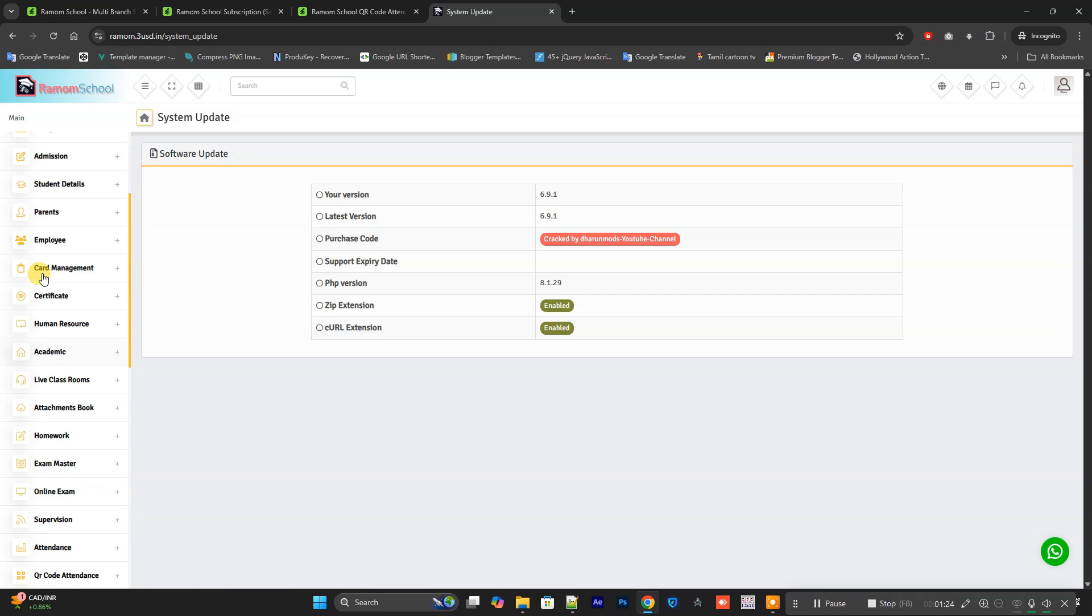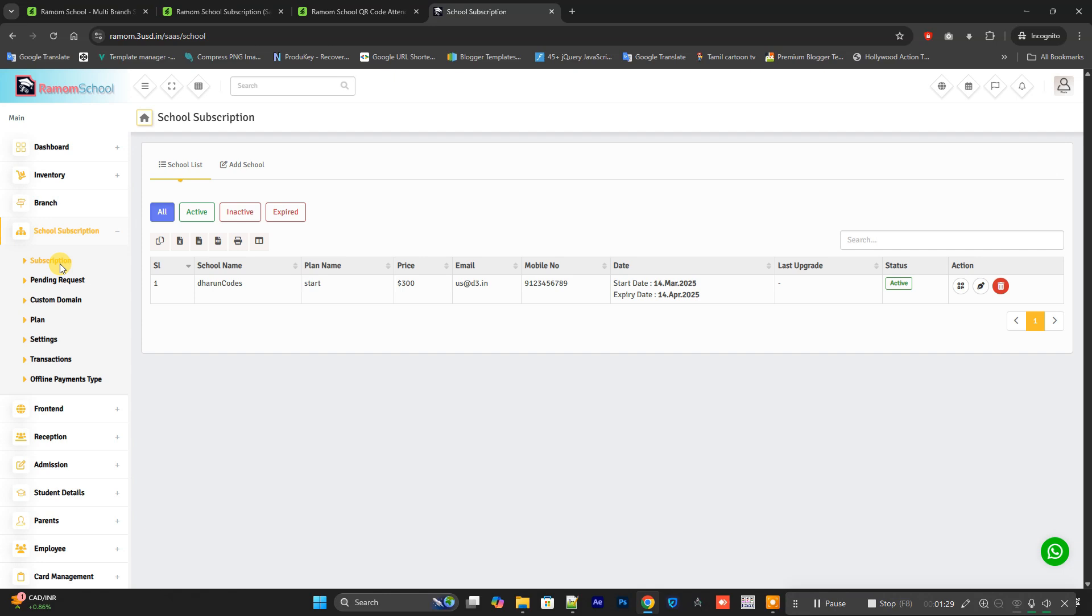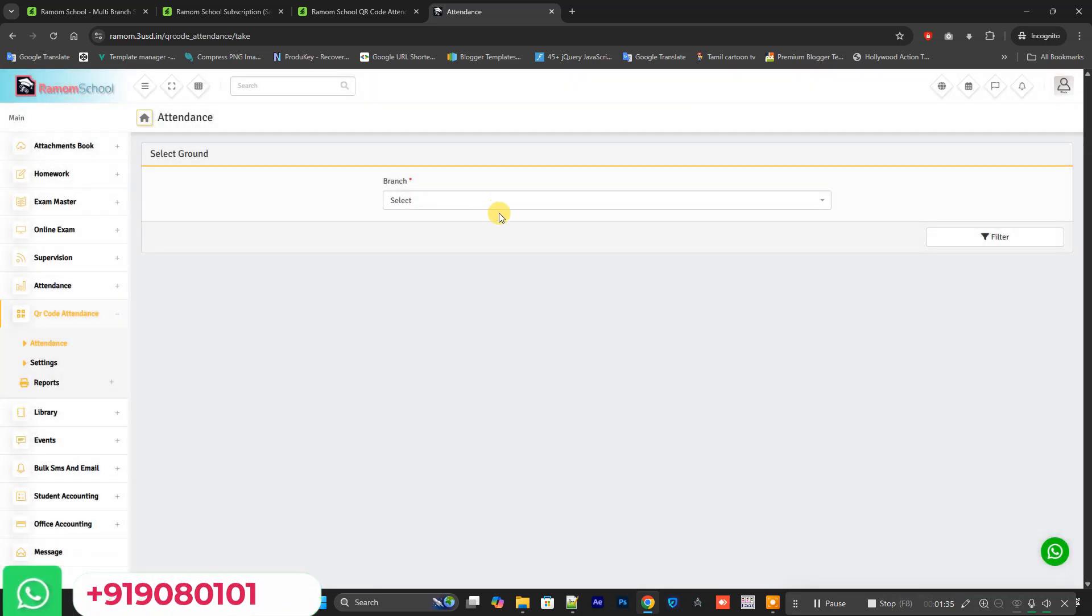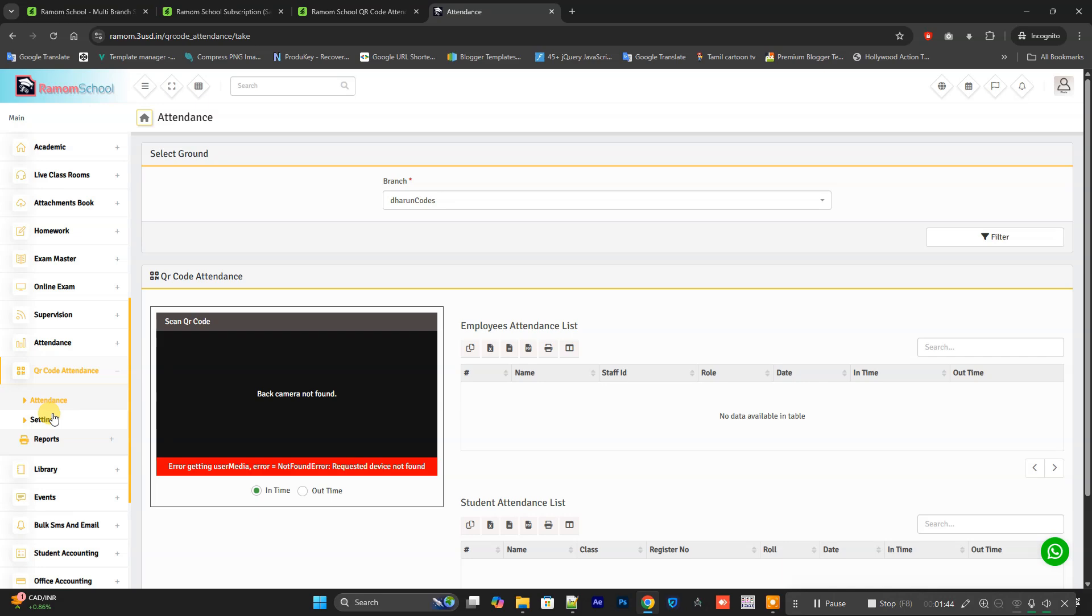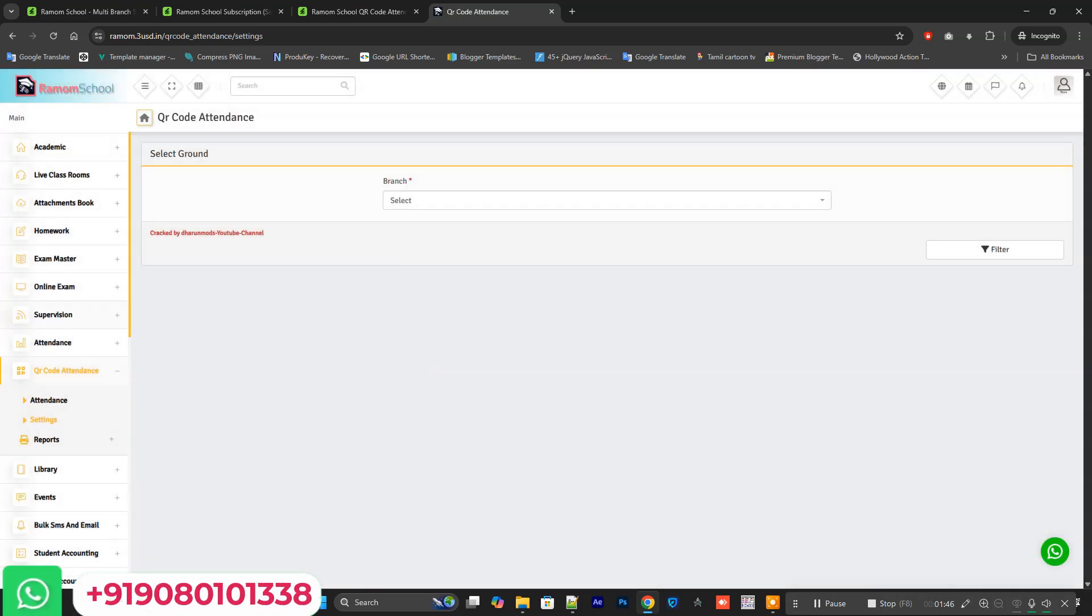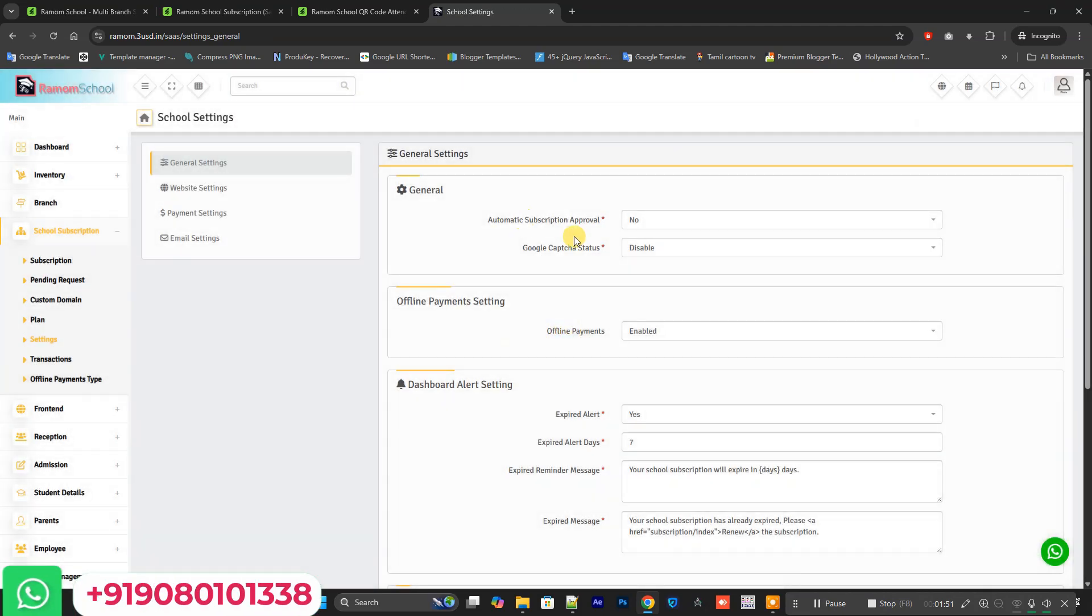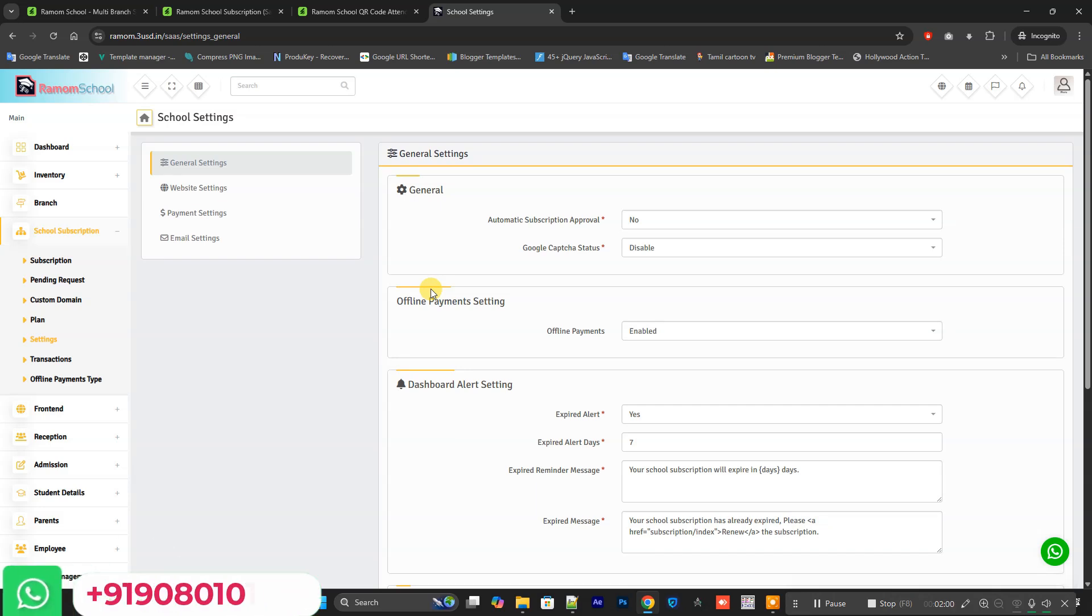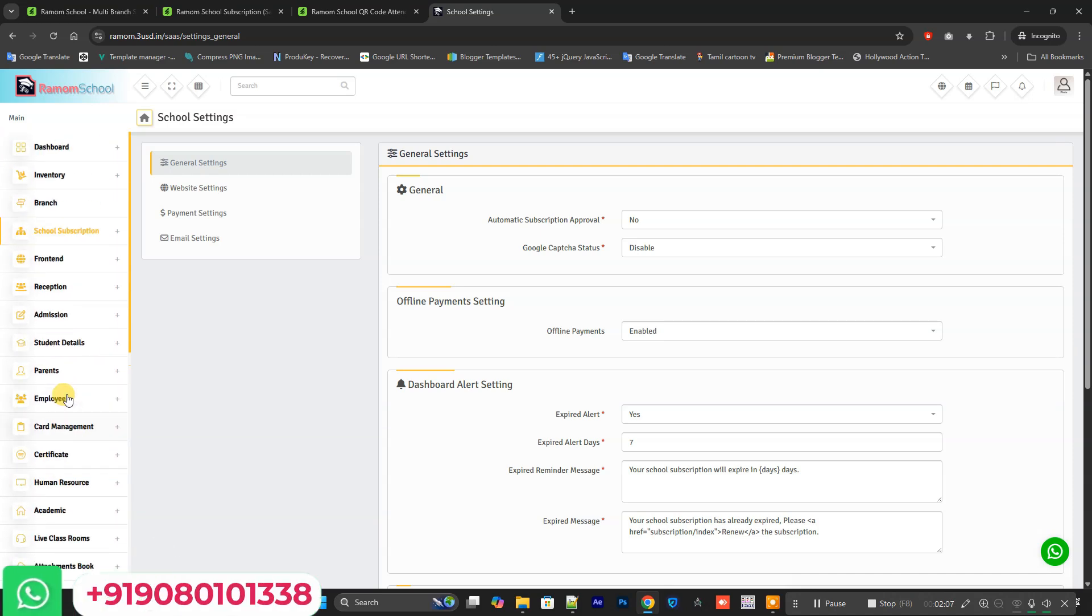All the codes are latest version. You can directly get it from me if you need the source code. This subscription model is for if you are planning to run a multi-school based on subscription. You can use the subscription model, and if you want attendance based on QR, you can use the QR attendance model.